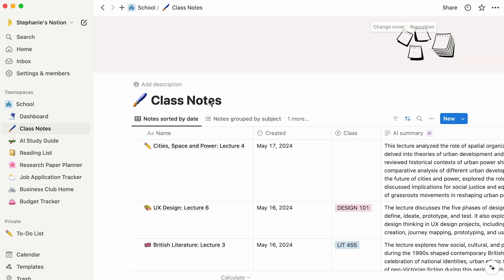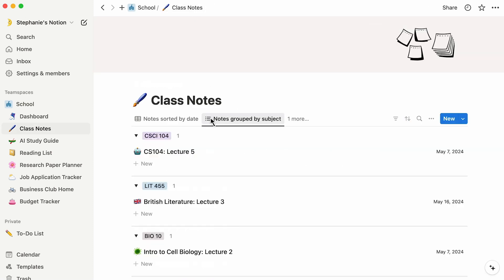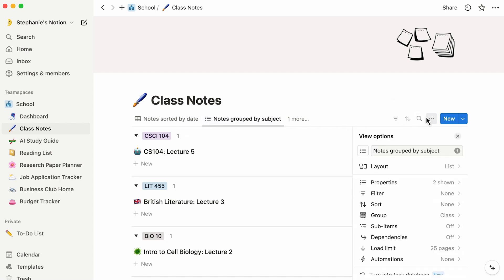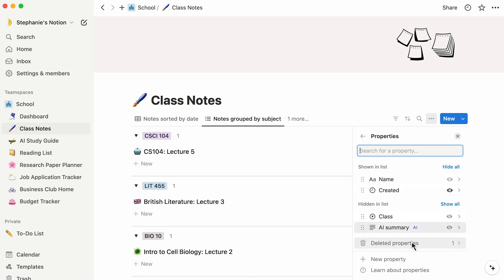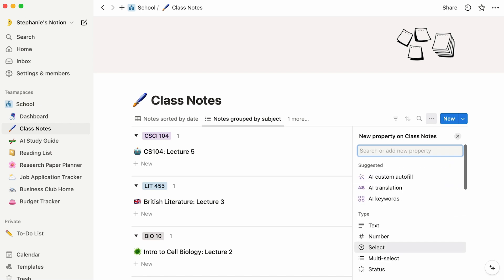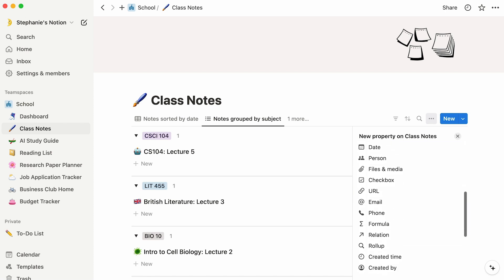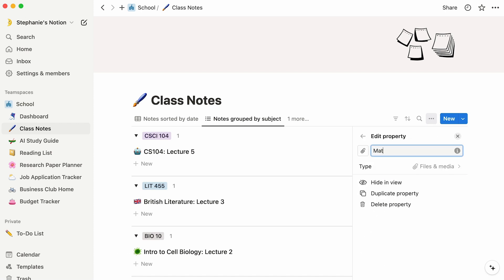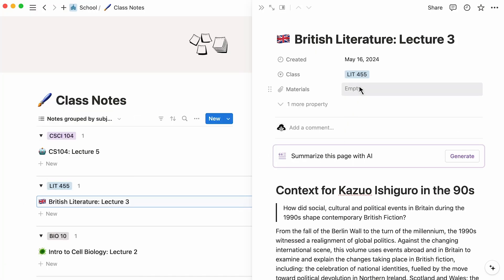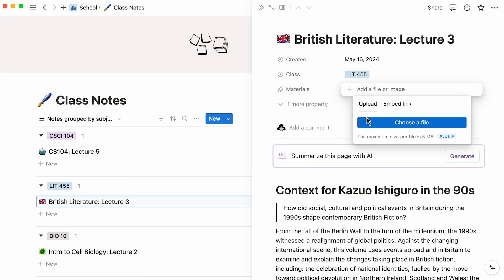You may also decide to group your notes by subject, as this pre-built database view does. And if you want to attach more pieces of information about each class note, what we call Properties, simply click on the three-dot icon at the top right of your database. Then click Properties. Let's add a property called Materials. This is where you can upload materials related to the class, a reading in PDF format, for example.